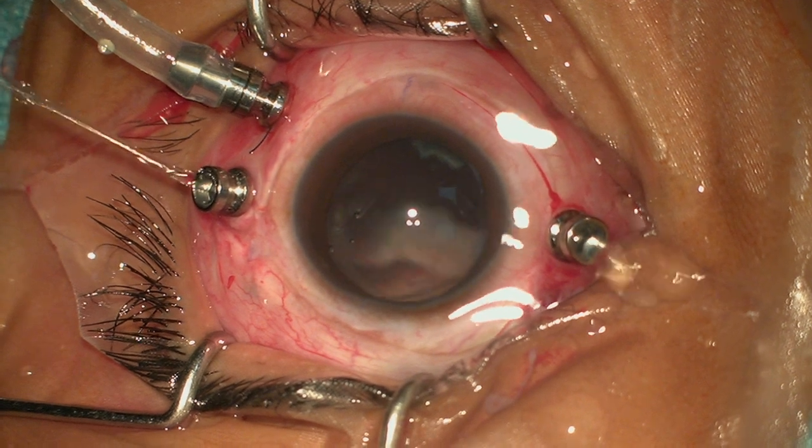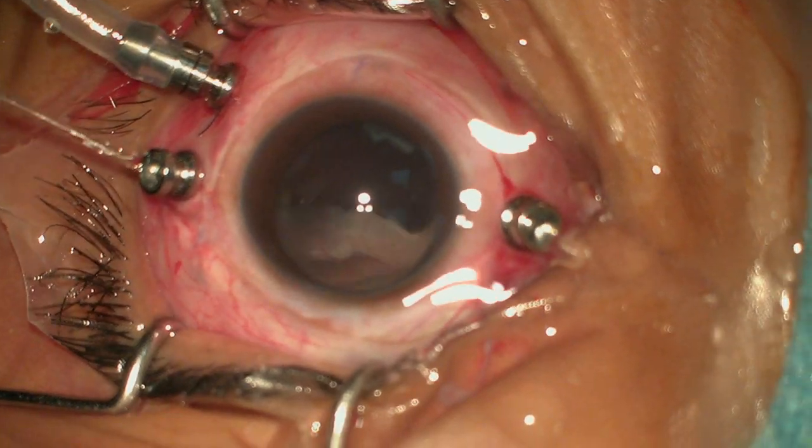Once we have satisfactorily unrolled the retina, we use the PFCL to further unroll it to our satisfaction. We use the brilliant blue dye from Oral Lab to stain underneath the PFCL to do an arcade to arcade ILM peeling.